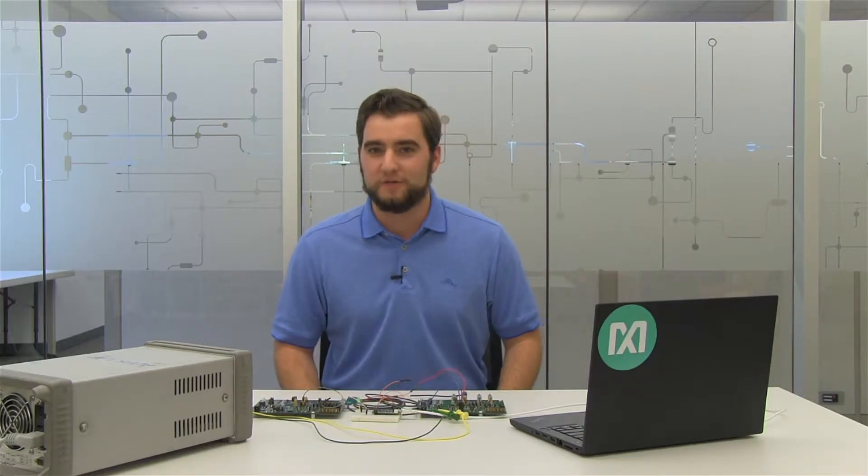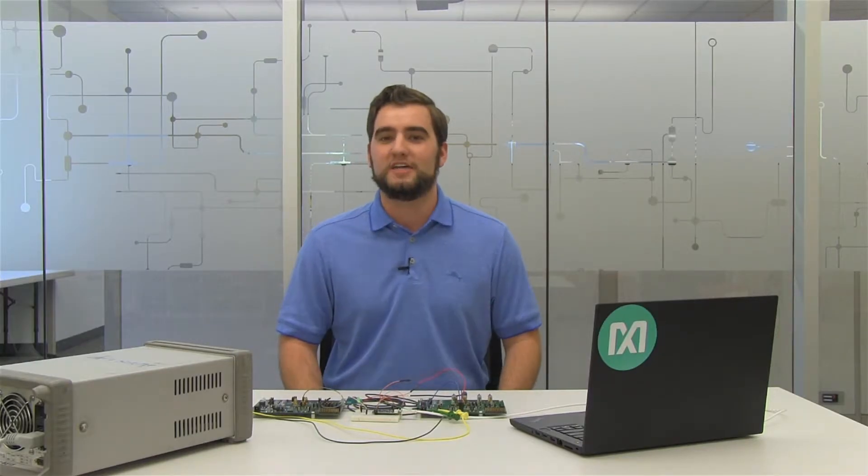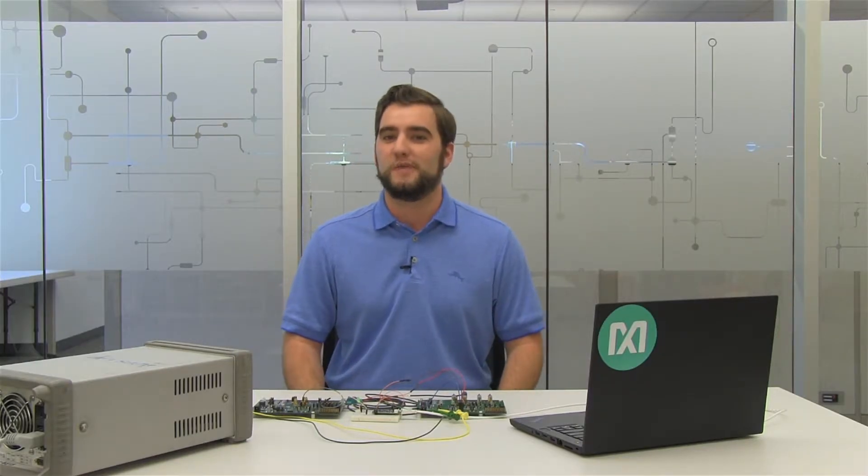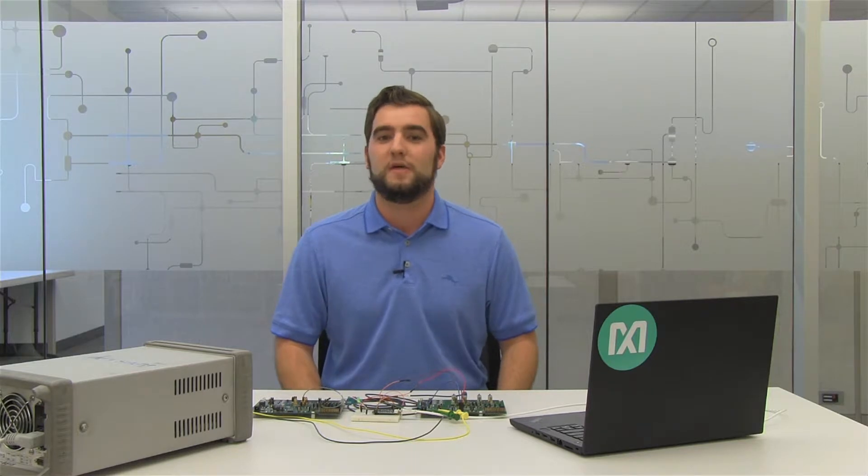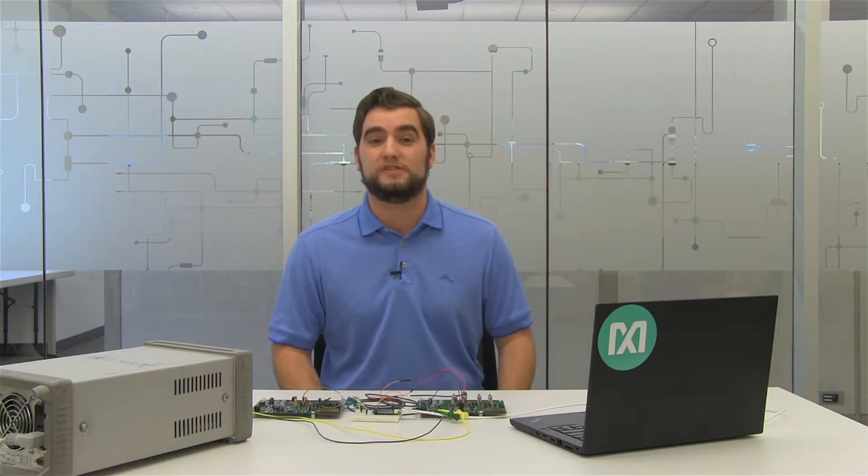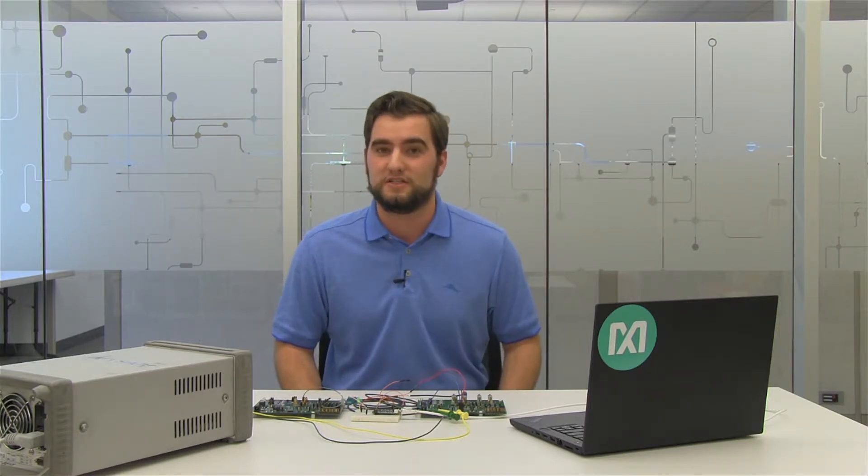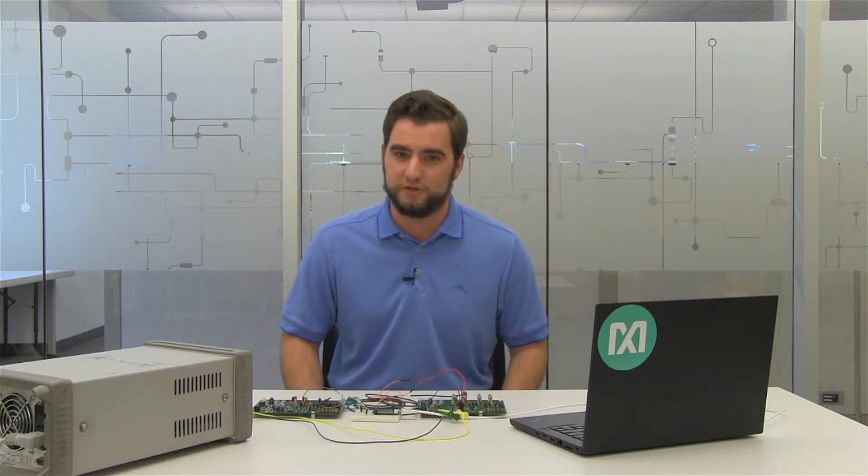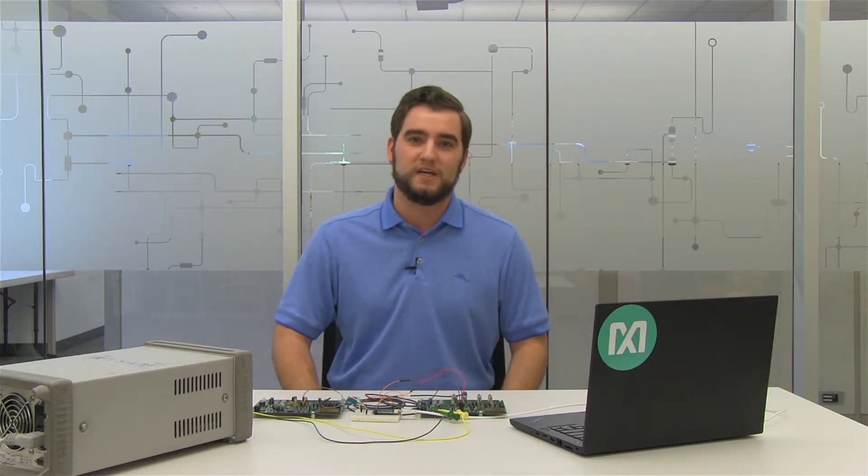Hi, my name's Oliver and I'm an applications engineer here at Maxim. I'm here to talk to you about our serializers and deserializers, SERDES for short.